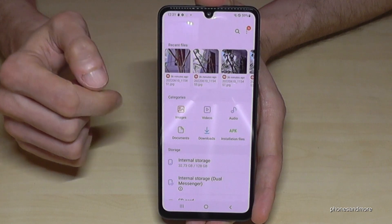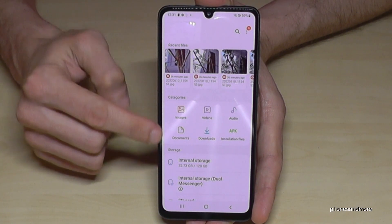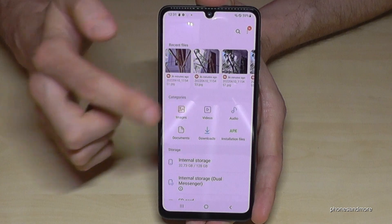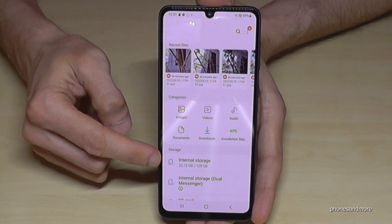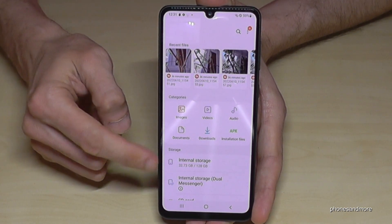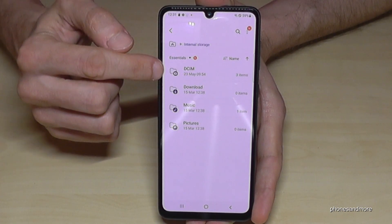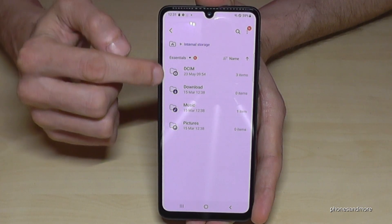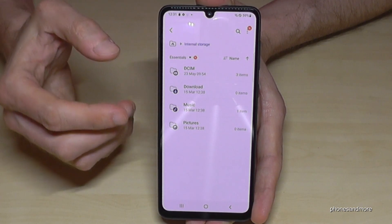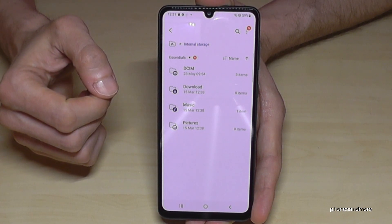Now we're in, and first of all we have a nice overview here in categories for all your images, videos, audios, and so on. But we will need to get to internal storage, so tap on internal storage. Now you will see all the folders which contain content you can transfer to the SD card.